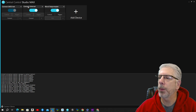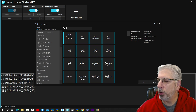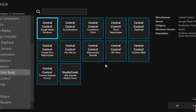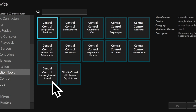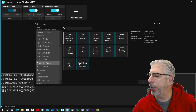If you were opening this up as a new project, you wouldn't have these three items — you'd just have the plus device button. To get started, click on that plus device, scroll down to Production Tools, and under Production Tools you'll see the options we're looking at today: Central Control Connect NDI, Central Control Connect Internal Source, and Central Control Word Teleprompter.